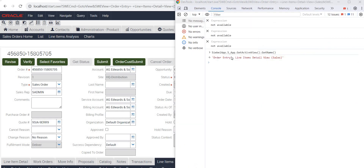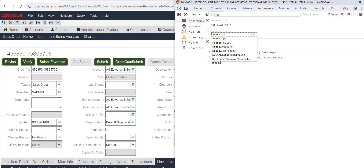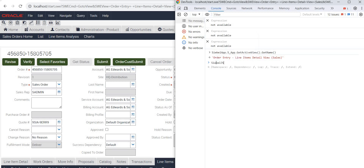You can see: SiebelApp, s_app, get view, get active view, get name — what is the view, I can get it through Open UI. In order to do anything in Open UI, you can type SiebelApp.